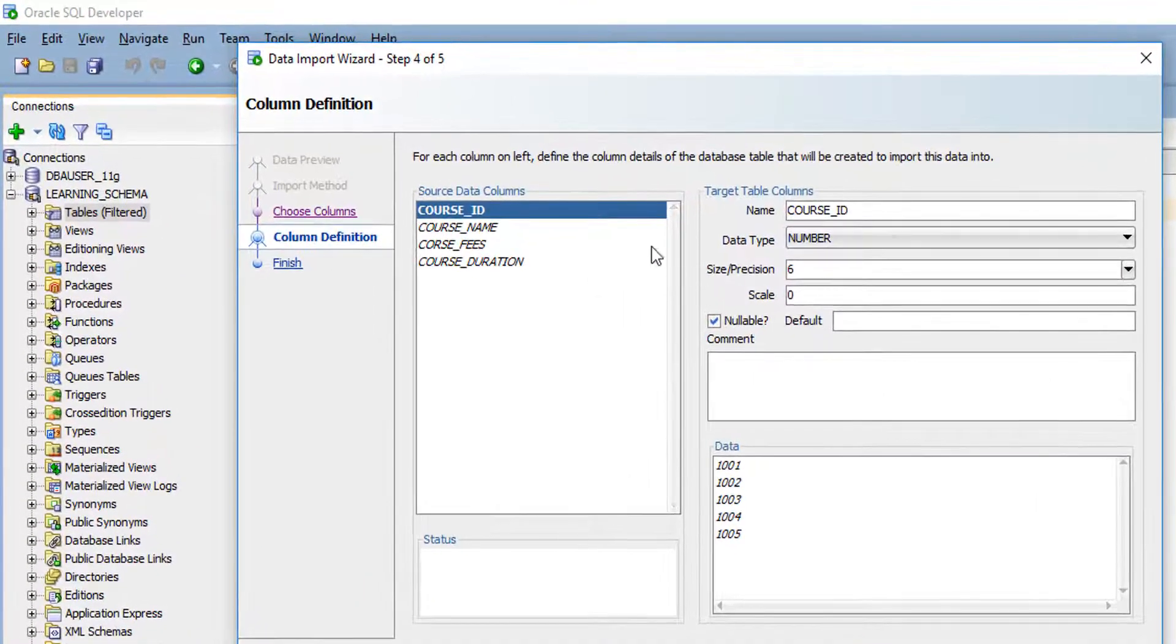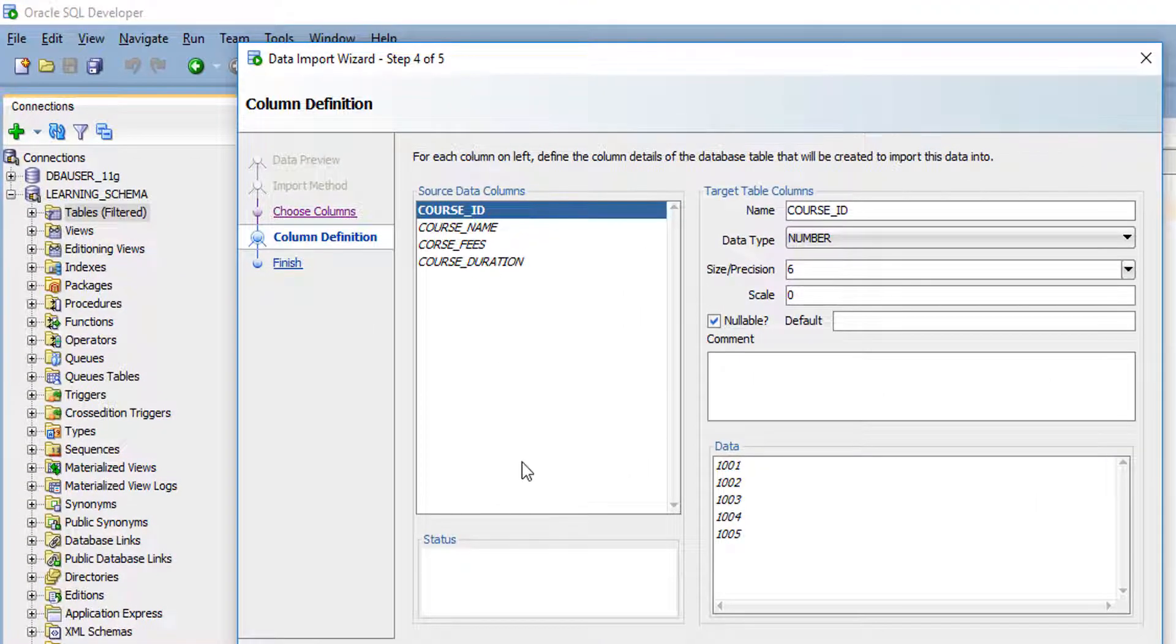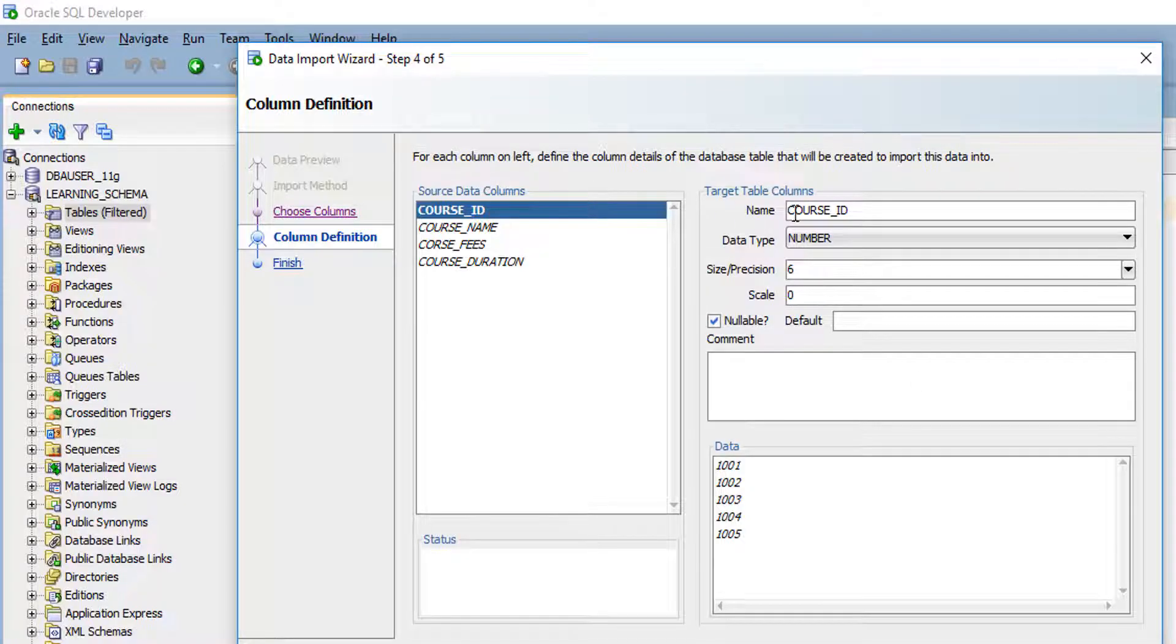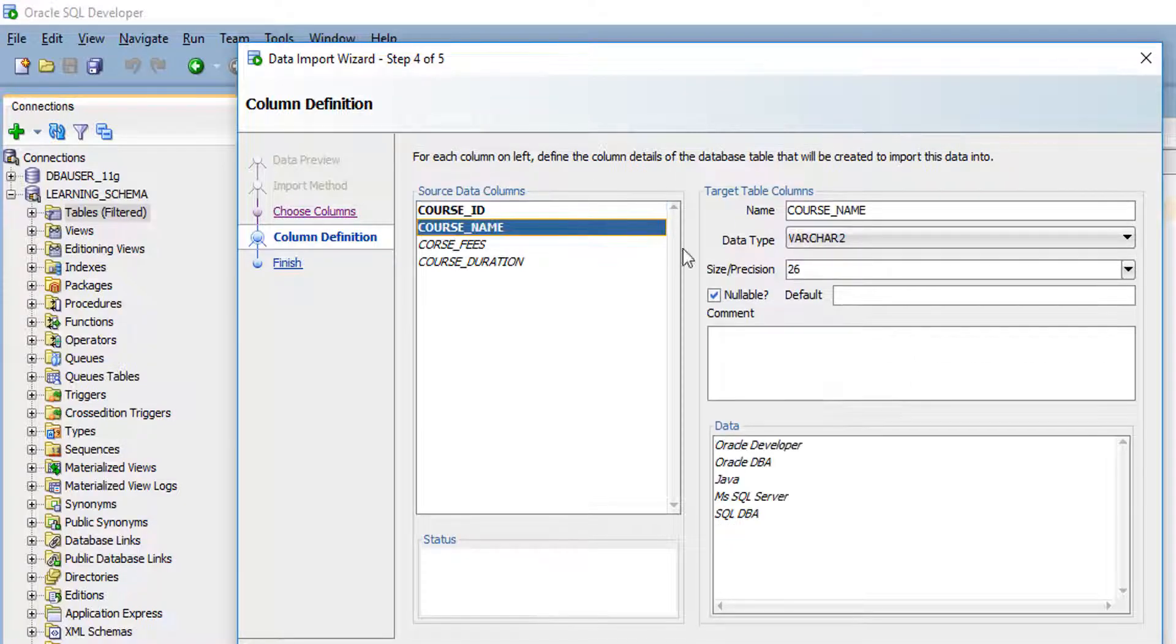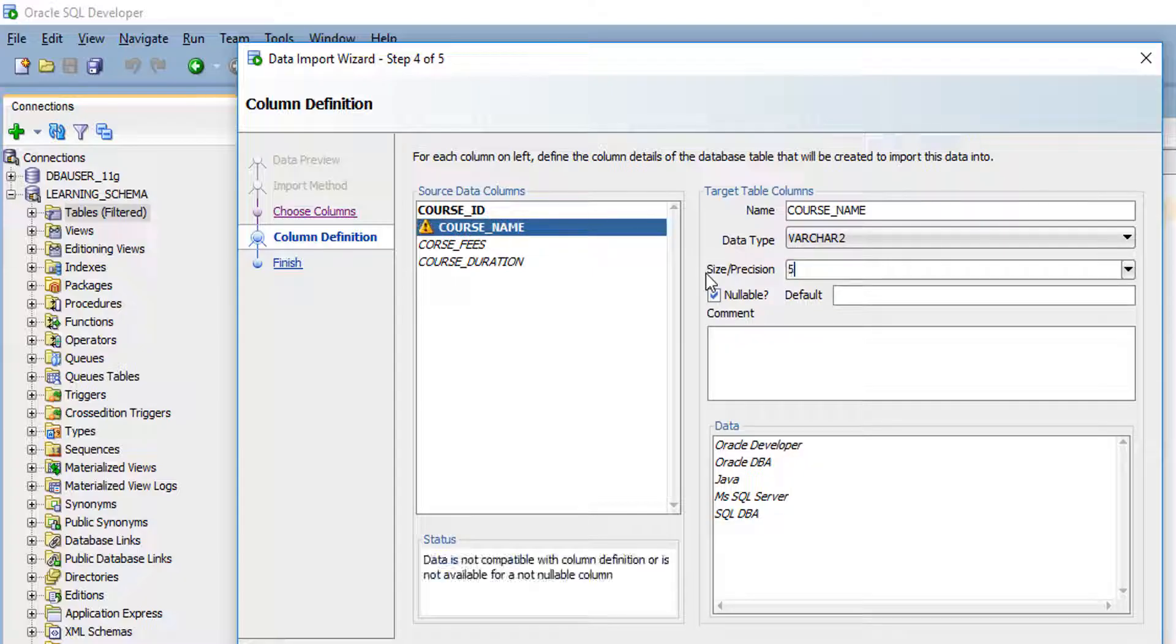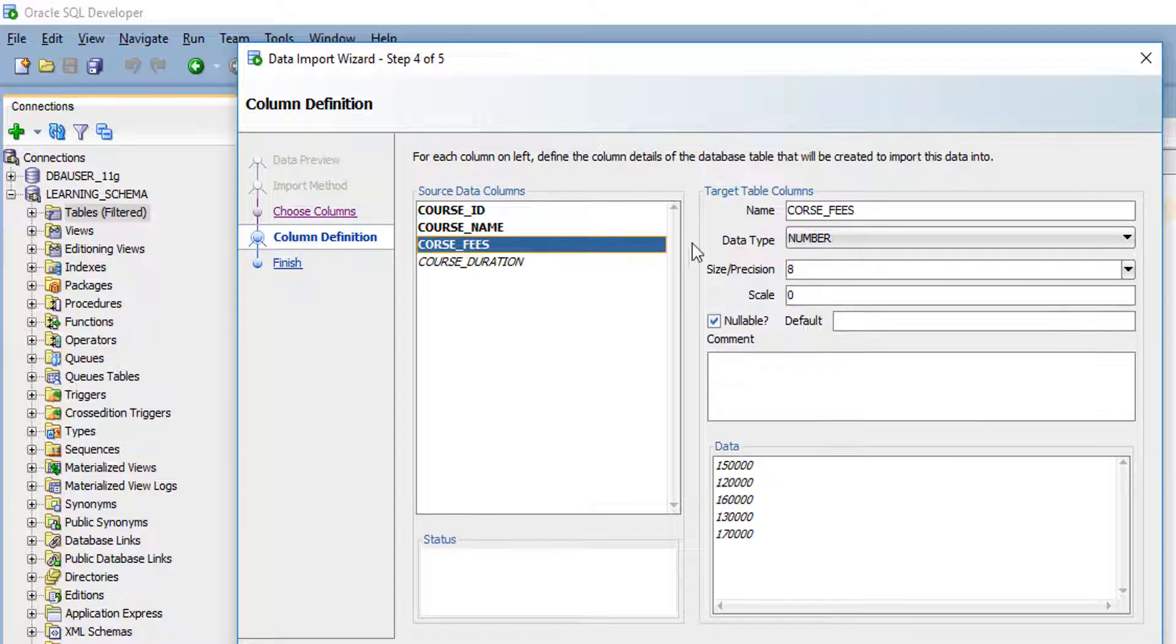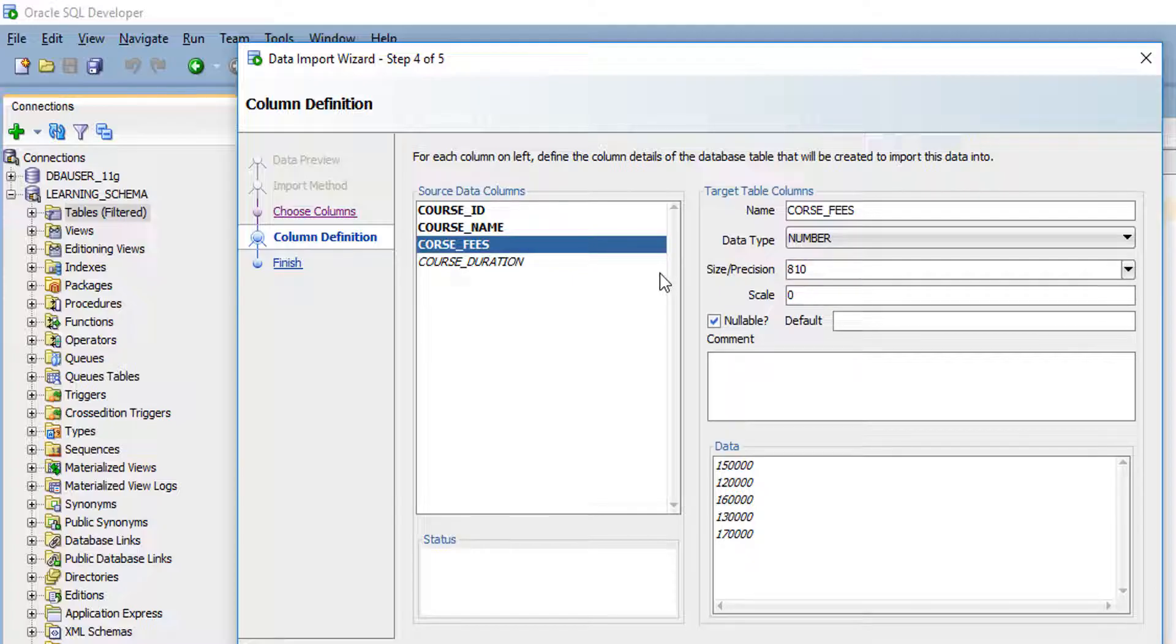In this place, you have to specify your column data type. Course ID is number. Course name, I want varchar, I am going to change my data type length. Course fees is number, so here I am going to specify as 10.